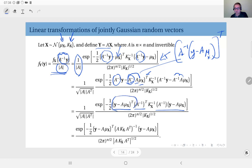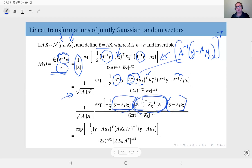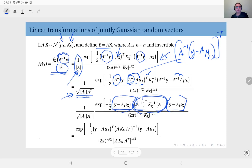Grouping these terms together, we see the expression takes the form (y − some vector)ᵀ times some matrix times (y − some vector). The factor out front is the absolute value of the determinant of transformation matrix A, which is a positive value. Using the linear algebra result that det(A) = det(Aᵀ), I can write det(Aᵀ) here and multiply by det(A), then take the square root — which does not change the value.